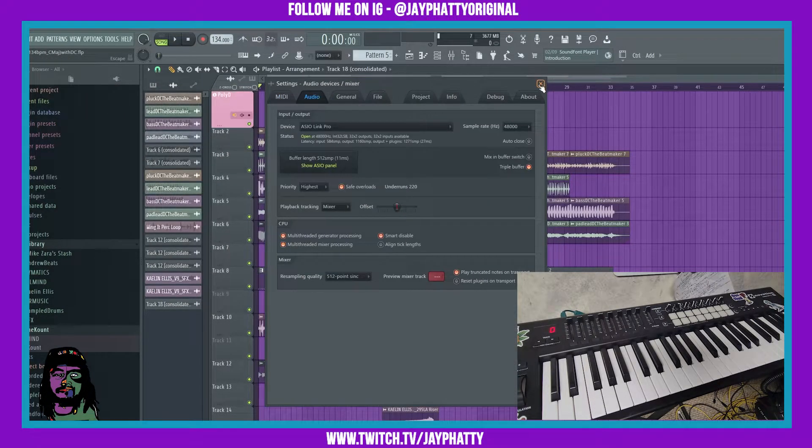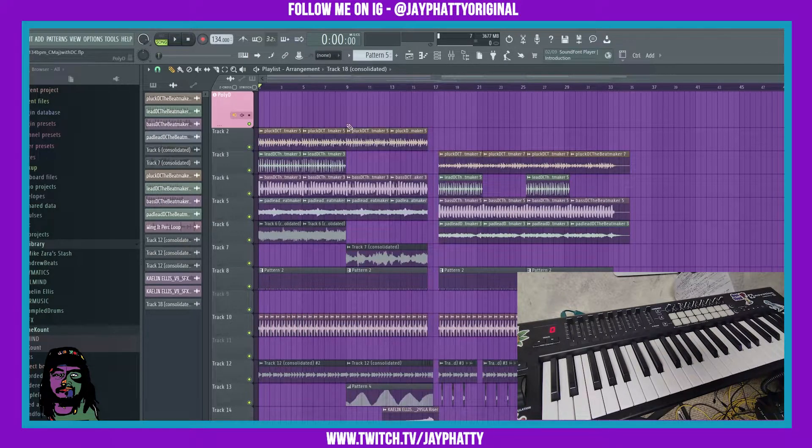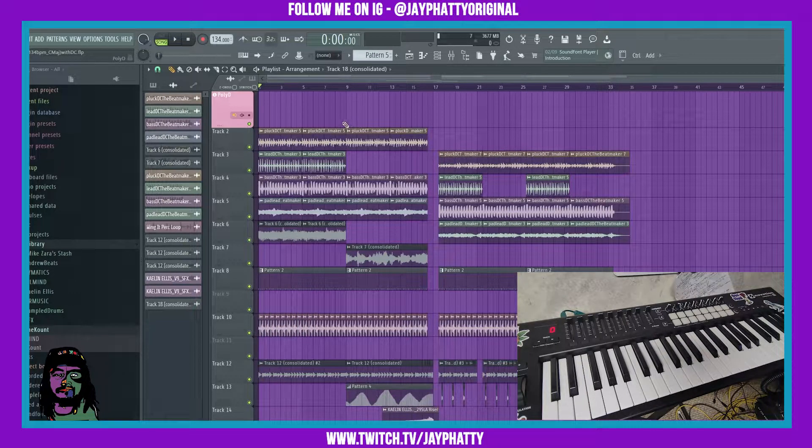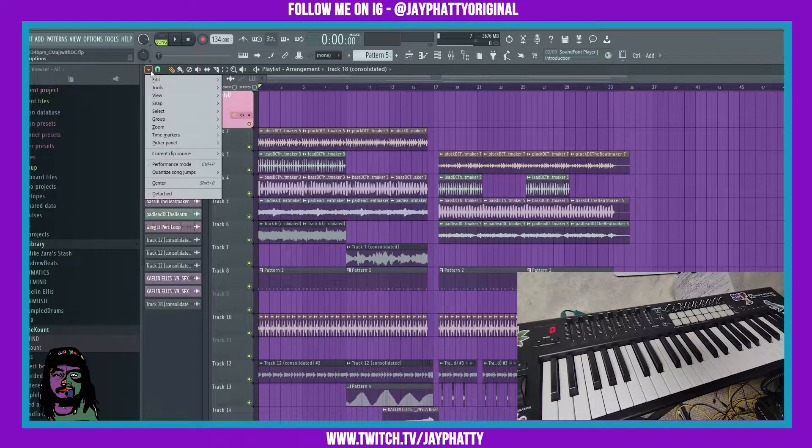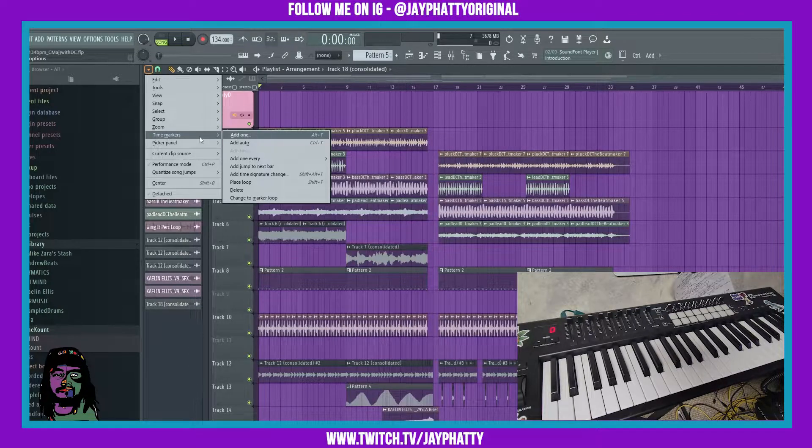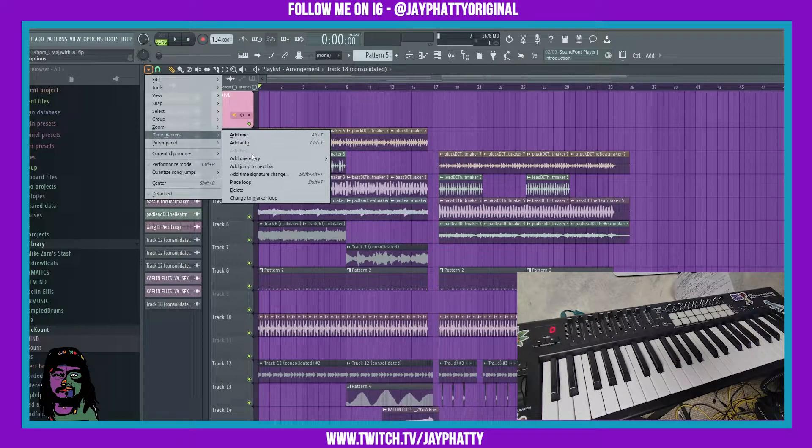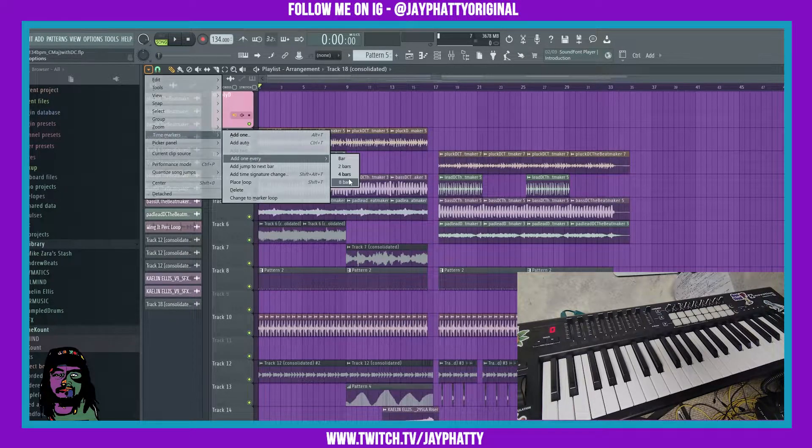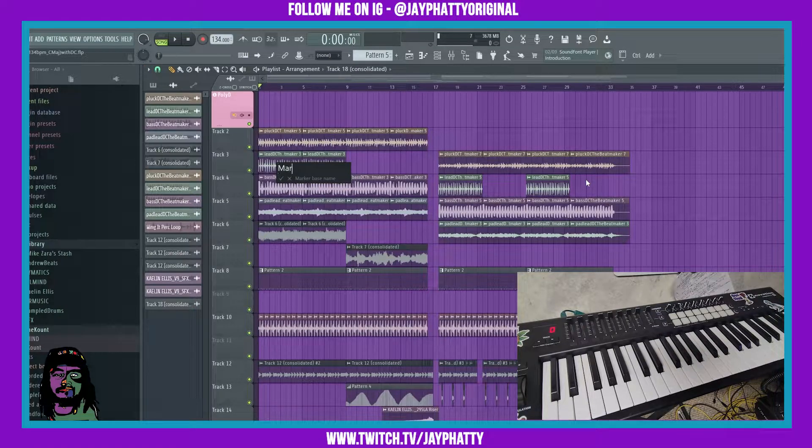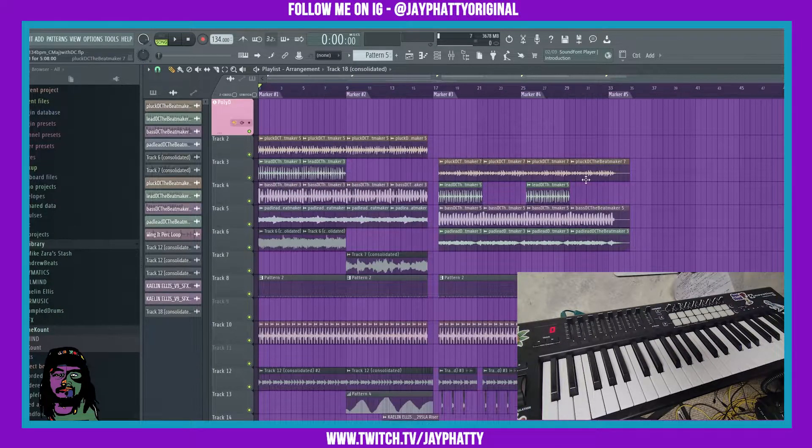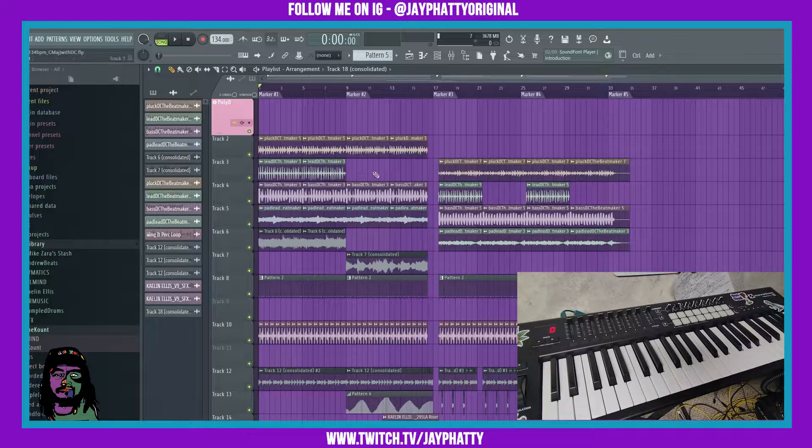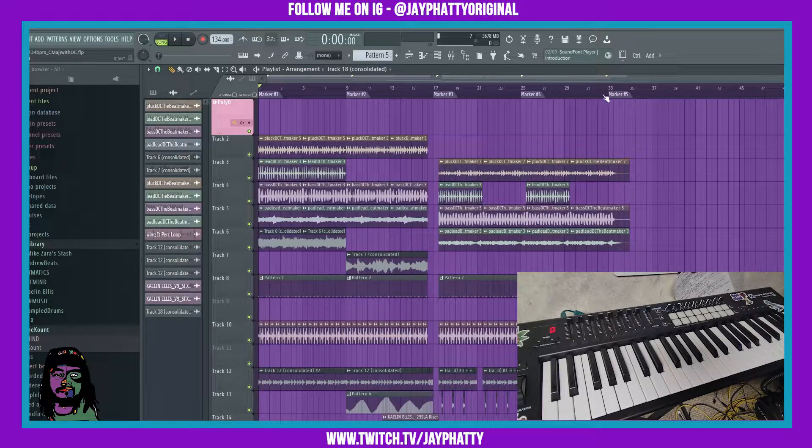Now when we go back to the playlist, we're going to want to add some markers. We'll go to the drop-down menu, go to Time Markers, and let's do add one every eight bars. We'll just call this marker and hit enter. Now it's going to add a marker every eight bars for us.